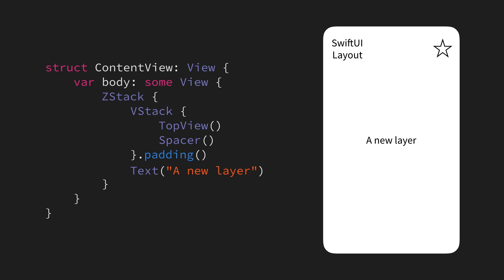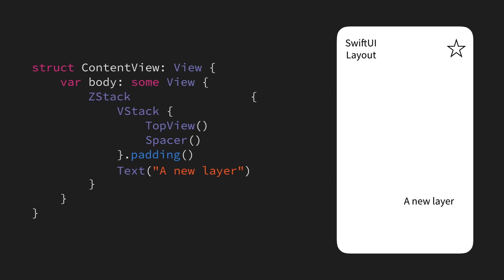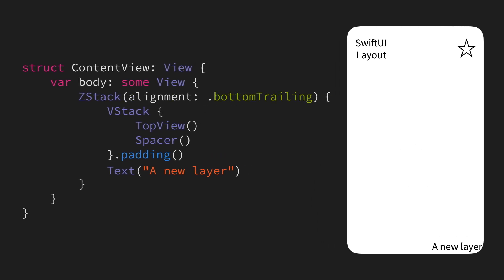For example, we could use that to push our new text to the bottom right corner of the screen by using the bottom trailing alignment.